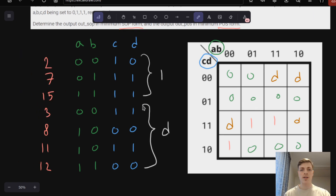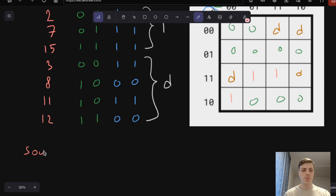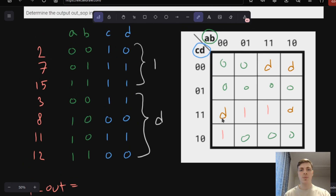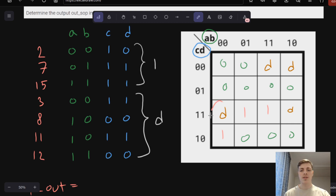Now let's try to create the SOP form. Our output SOP will equal some boolean expression that we get from this Karnaugh map. In SOP we look at 1s and Ds; in POS we will look at 0s and Ds. In SOP we want to create as large a circle as possible that will cover all cells with value 1. These circles can have size 1, 2, 4, 8, 16 — it has to be a power of 2. The first circle can look like this, and the second circle will look like this, and using these two circles we cover all of the 1s.